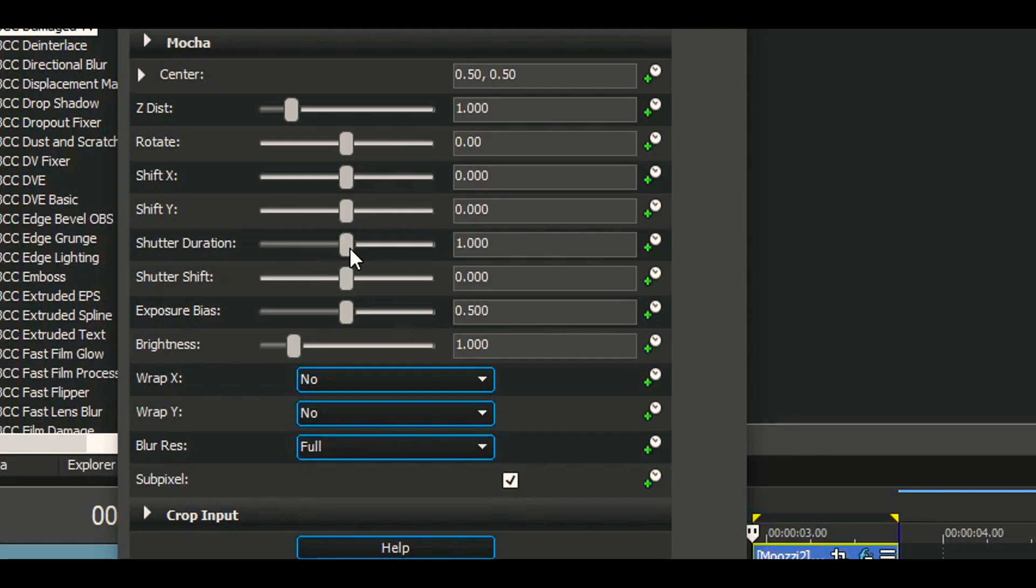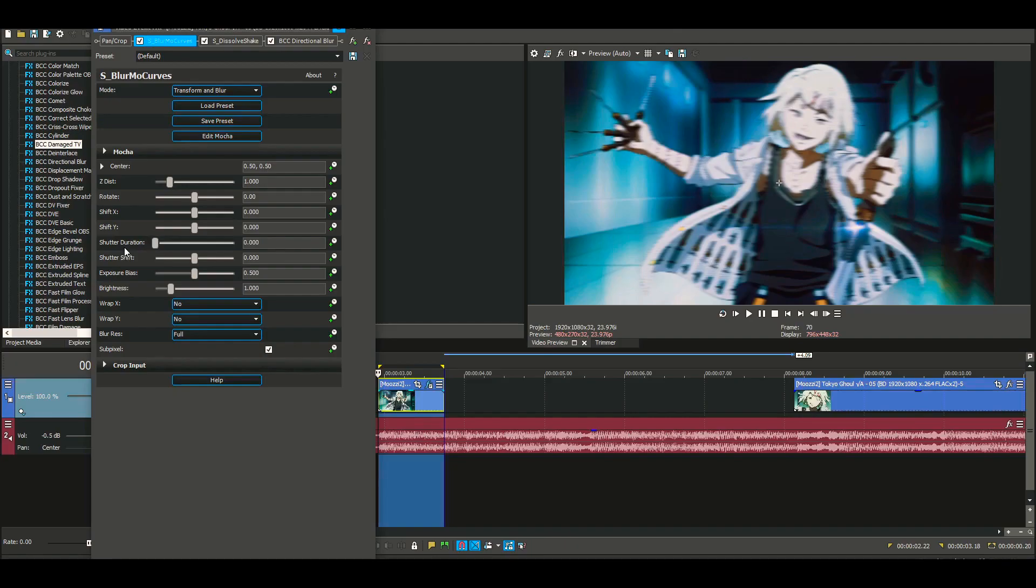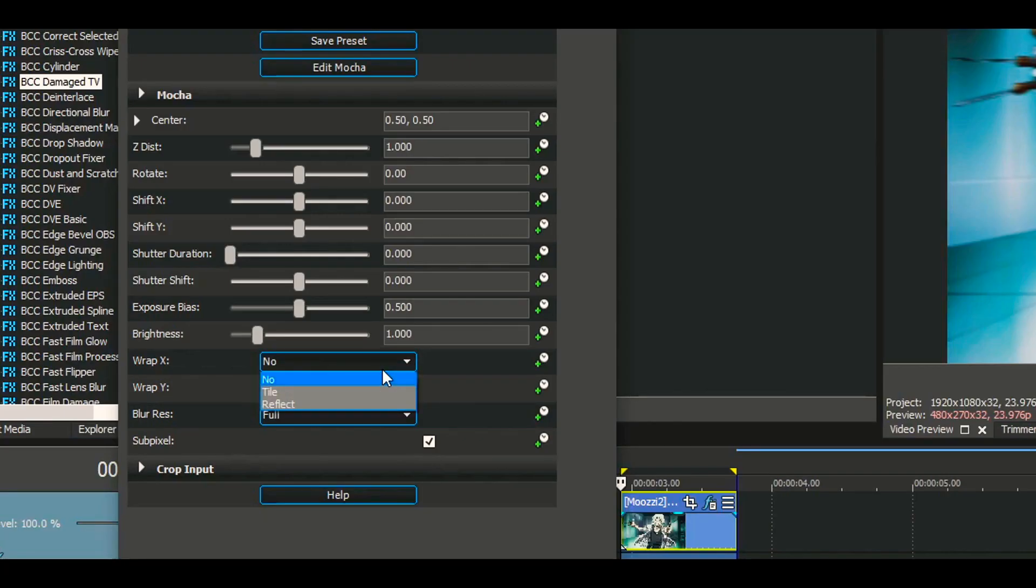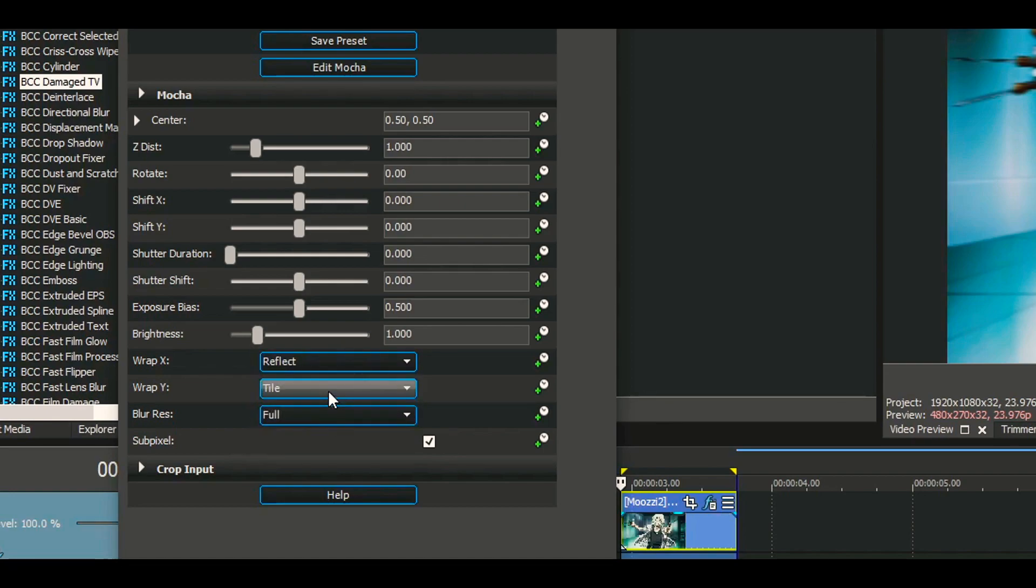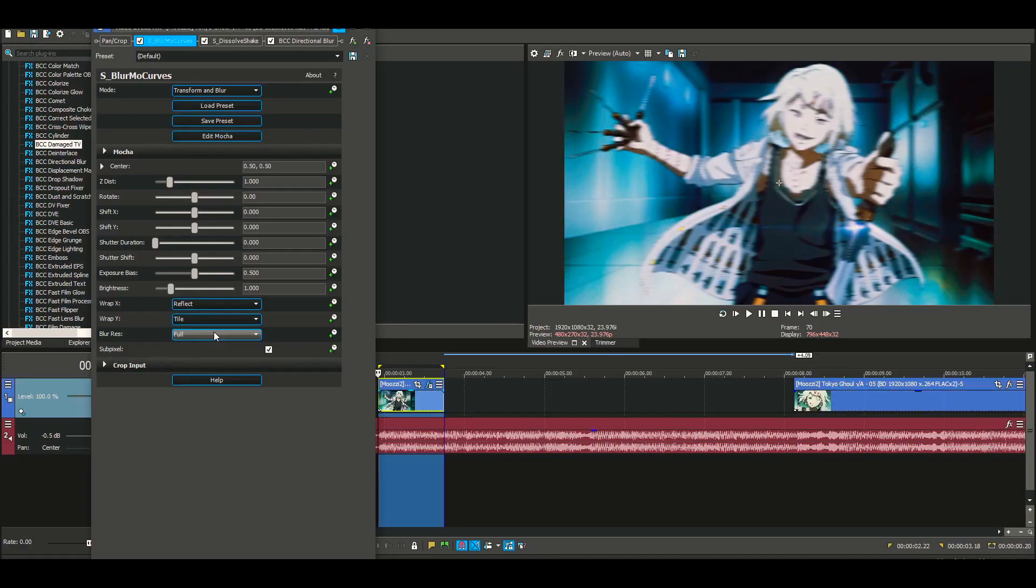shutter duration and turn this all the way down. Whenever you use Blurmo, don't use shutter duration - it makes edits look bad. We're gonna turn this into Reflect and turn this into Tile, and keep this on Full. That's all the settings you need to mess with for Blurmo. Let's get started.